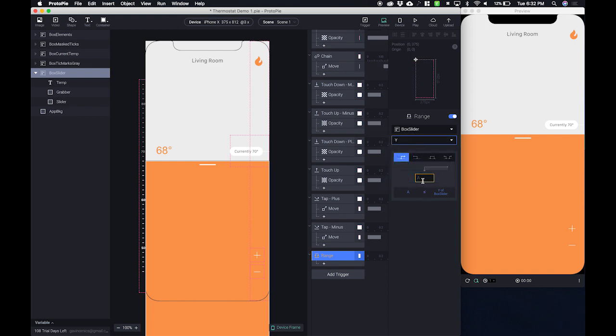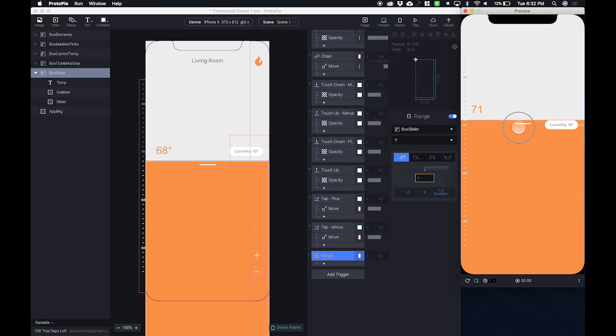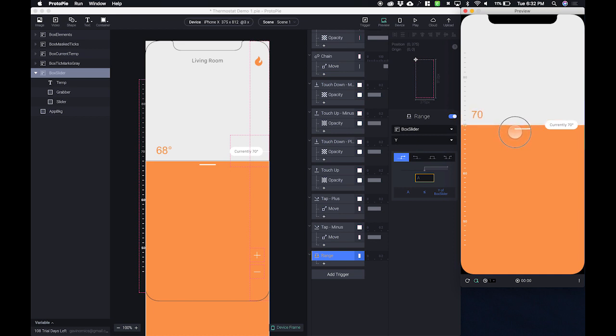Now we need to set a value here and this value is going to be the value such that when the slider goes above that value we're going to initiate some animations and some color changes. So in order to do that we need to figure out what is the exact spot that we want it to start those animations. It happens to be right here where it says currently 70 degrees.